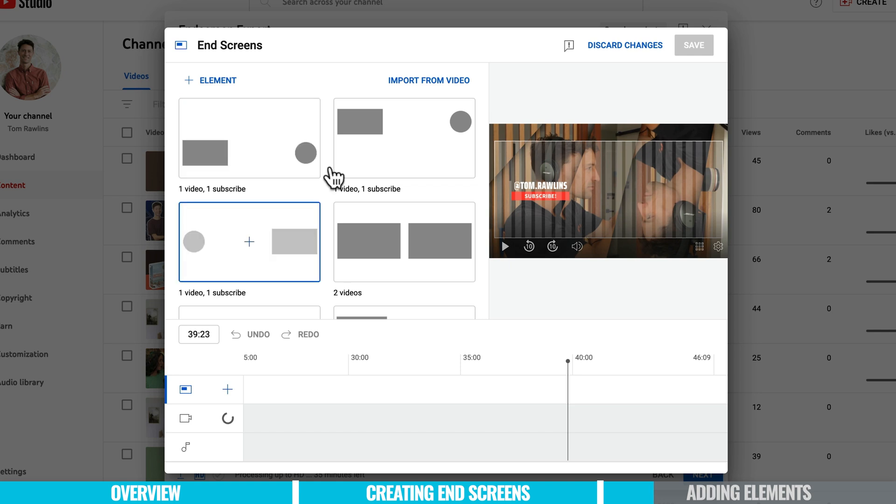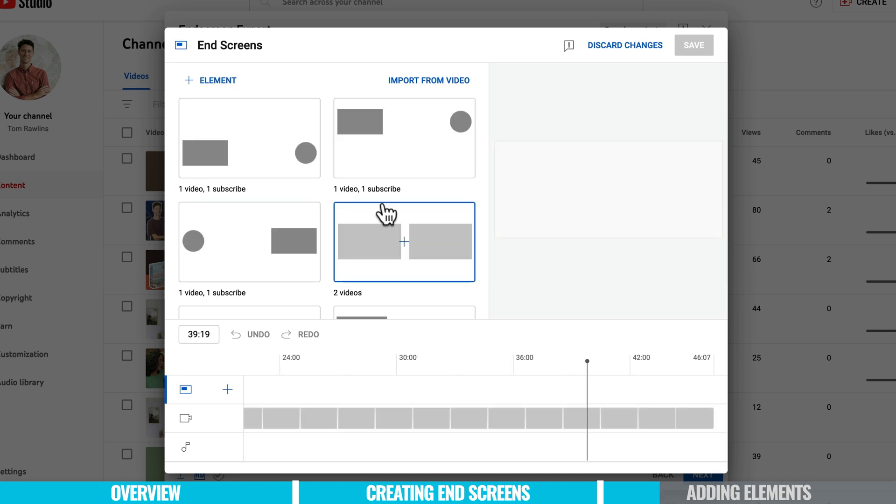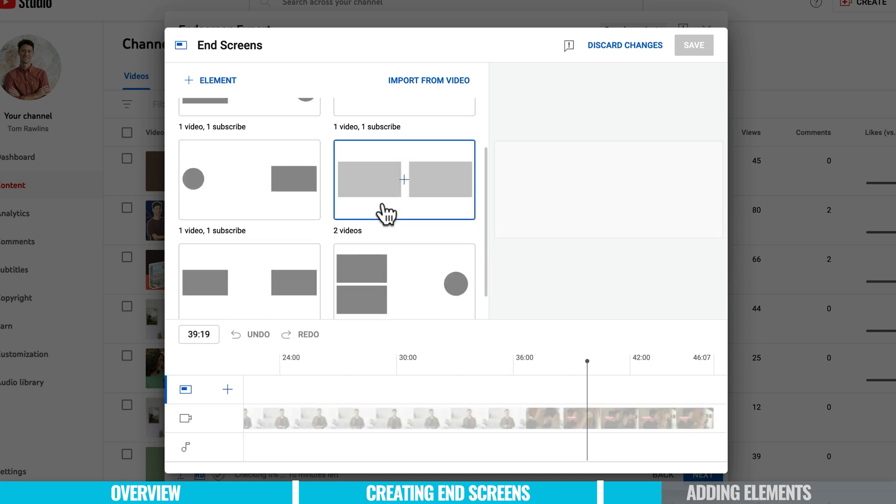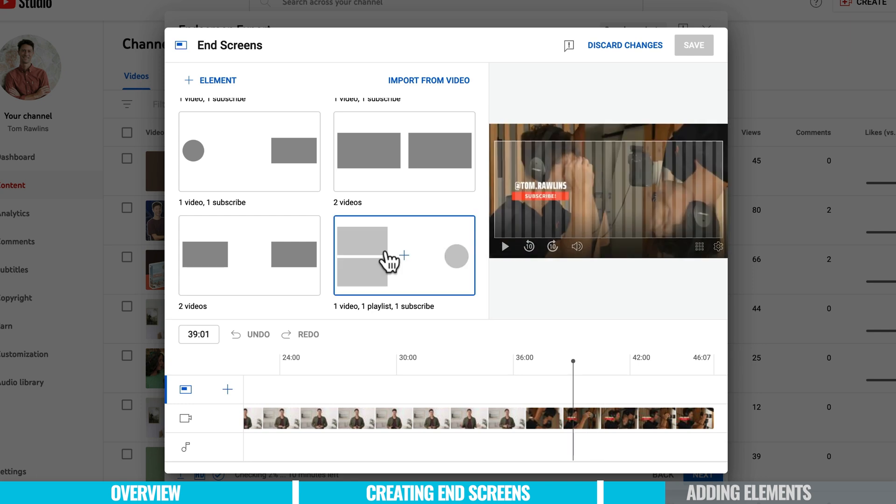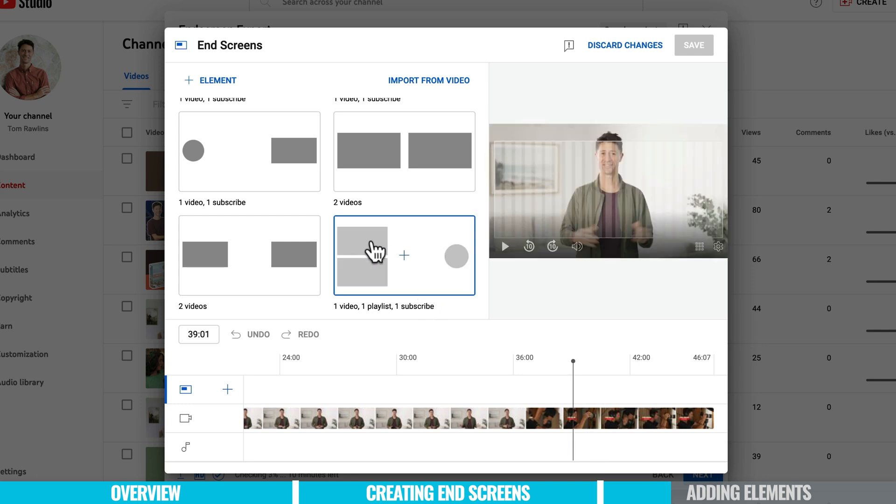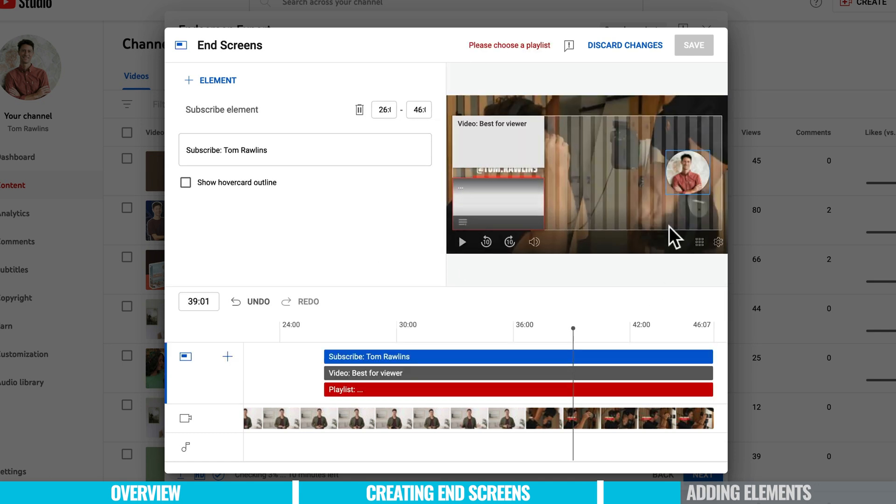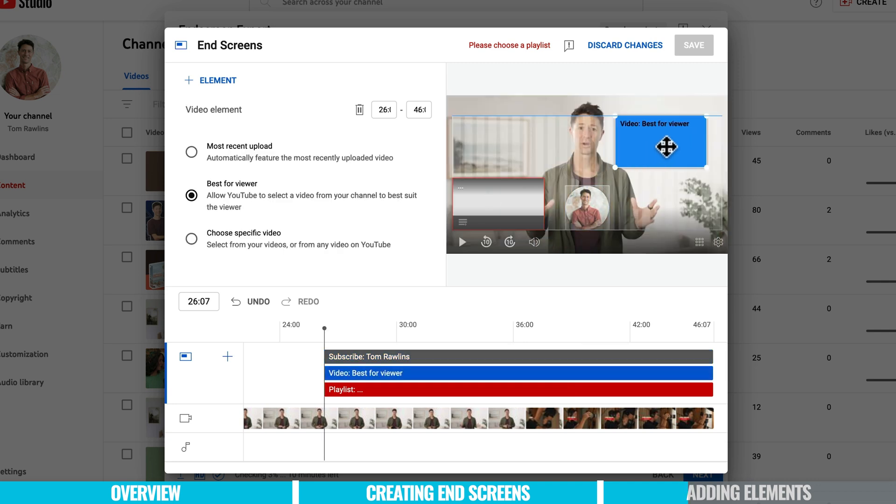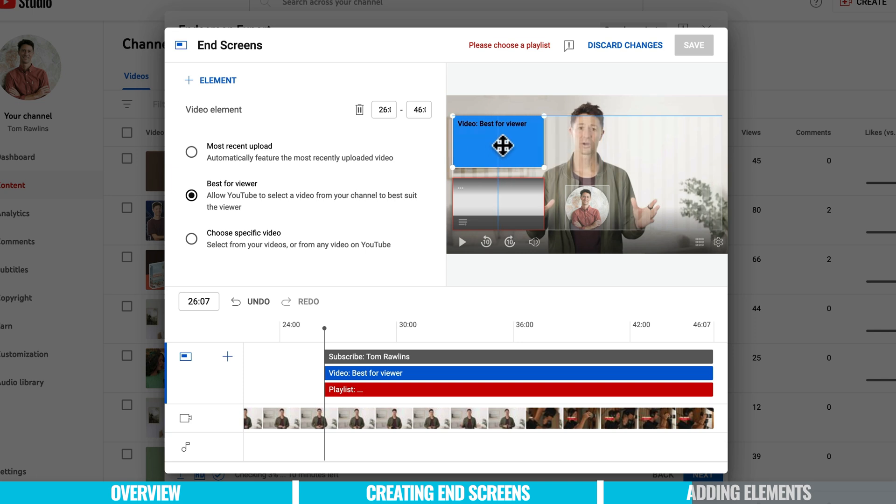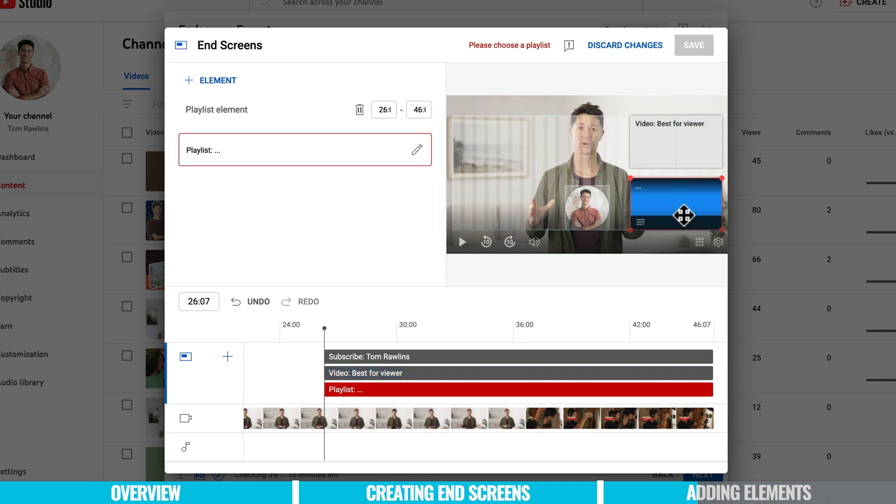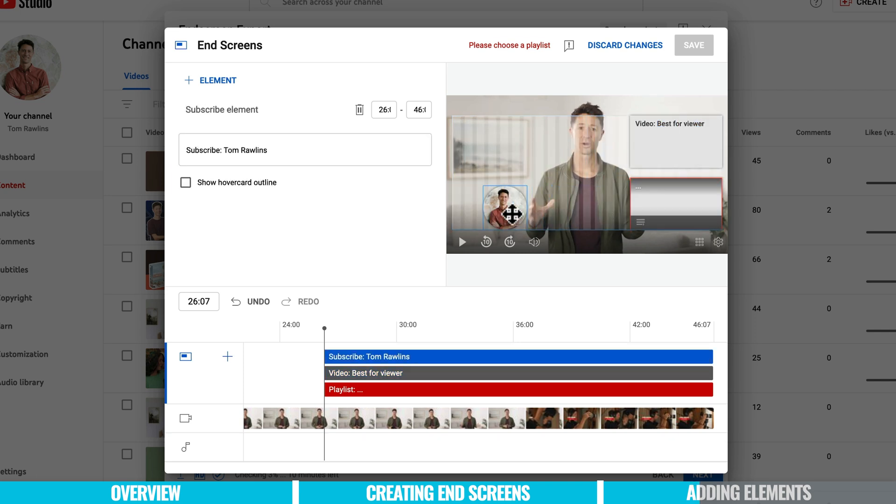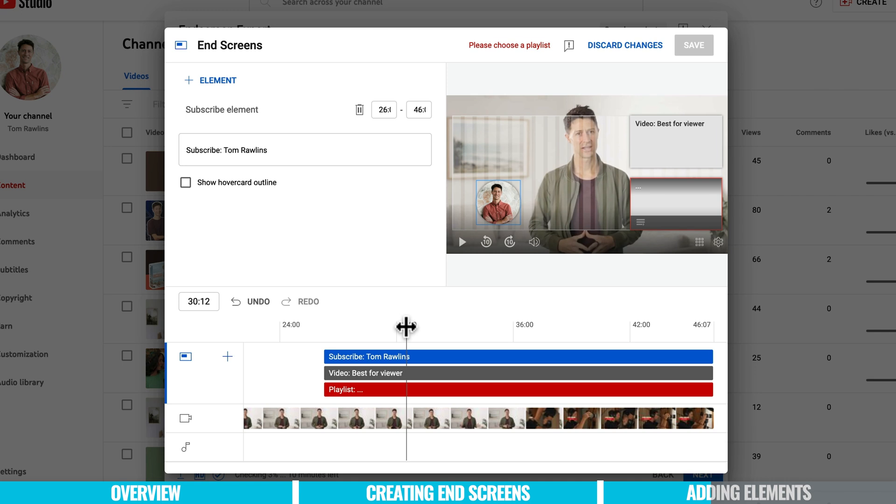As you can see we've got all these different options to add different elements and end screens to our video. So what I'm feeling here is something like this where we get the opportunity to add two videos that people can watch plus a subscribe circle with my face on it. So let's see that. The only thing is they're on the wrong side so can move these elements around. Now you will note that there's this box here and you can't go outside of that zone but what you can do is move them around anywhere you like within that area.